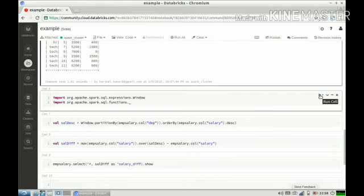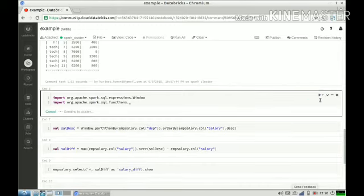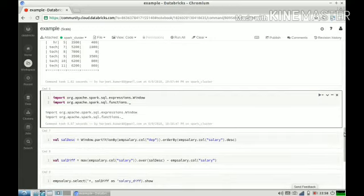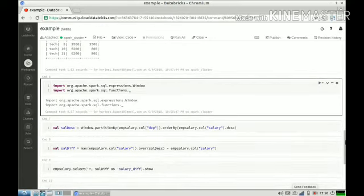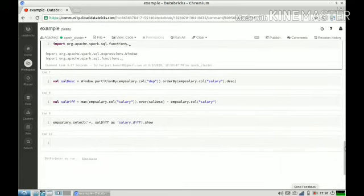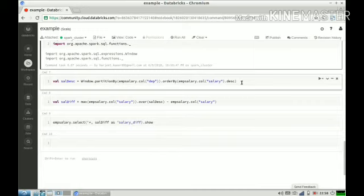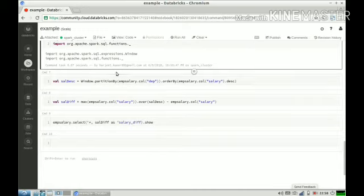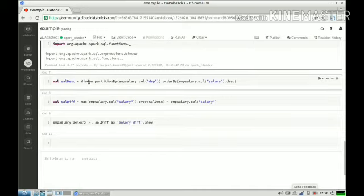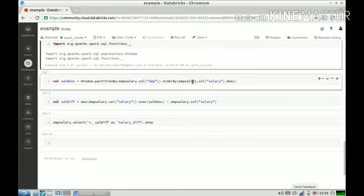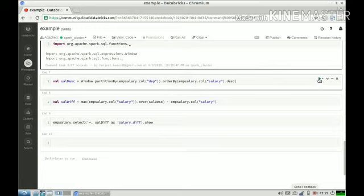This is how we can do it. We have to import some classes. Cool, classes imported. Then we have to define our window. Here I am saying my window is partitioned by department column, and I am ordering my records within the department column by salary. This is a step that we didn't do in our SQL query. You can skip this also. This is not mandatory. I have just written here to show that I can do multiple operations on my window. Let us run it.